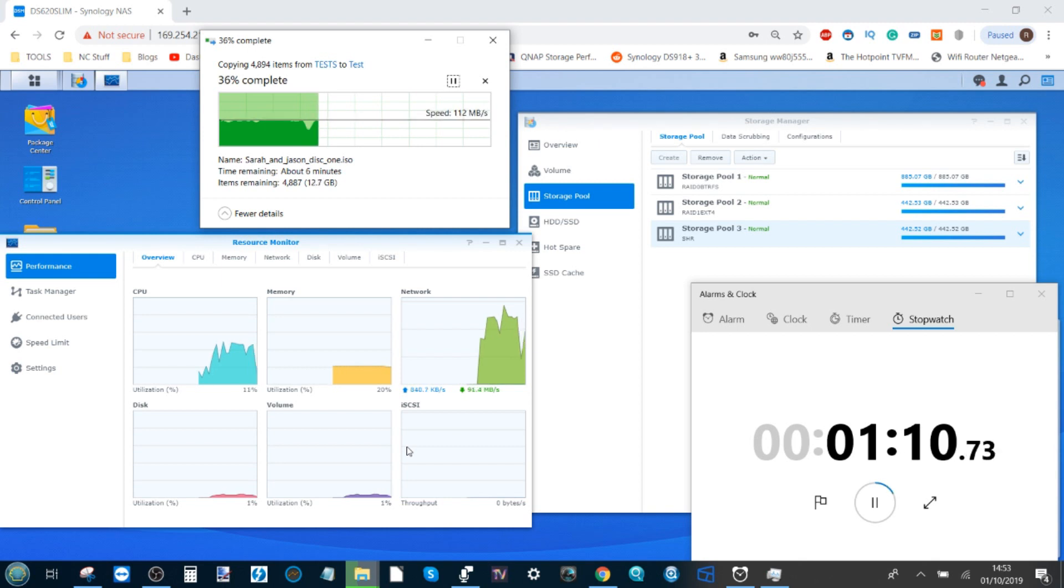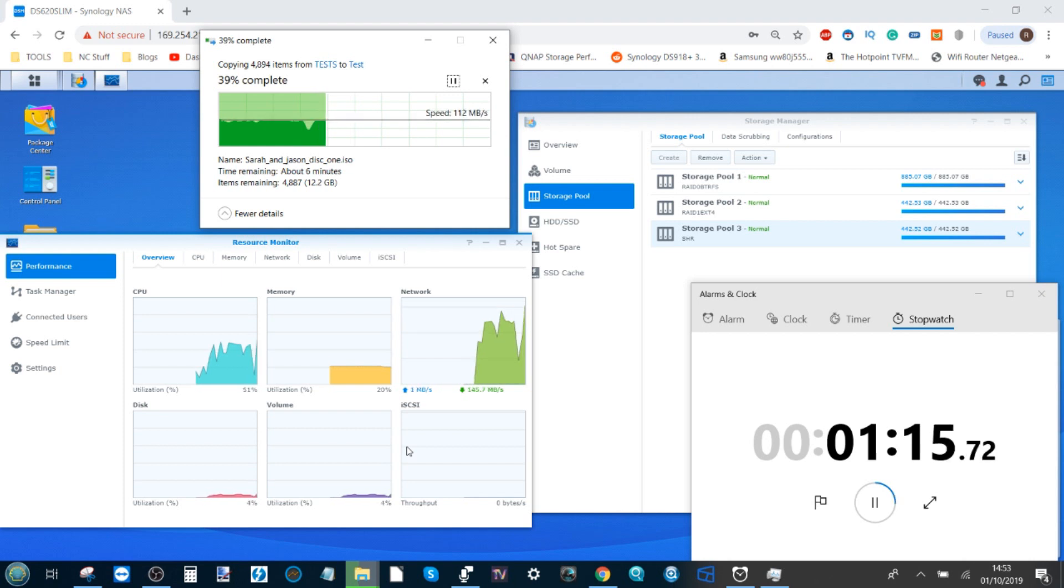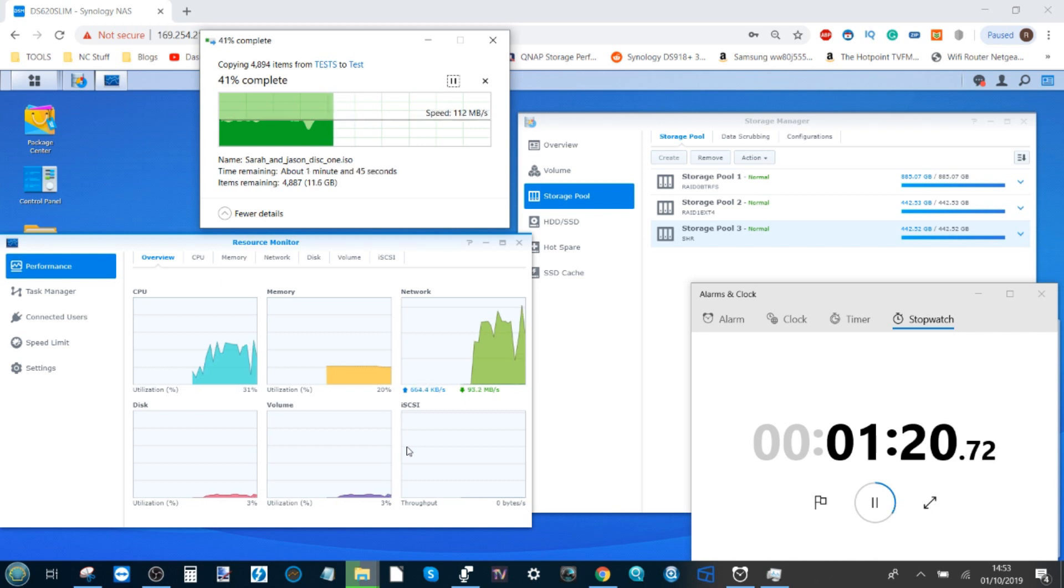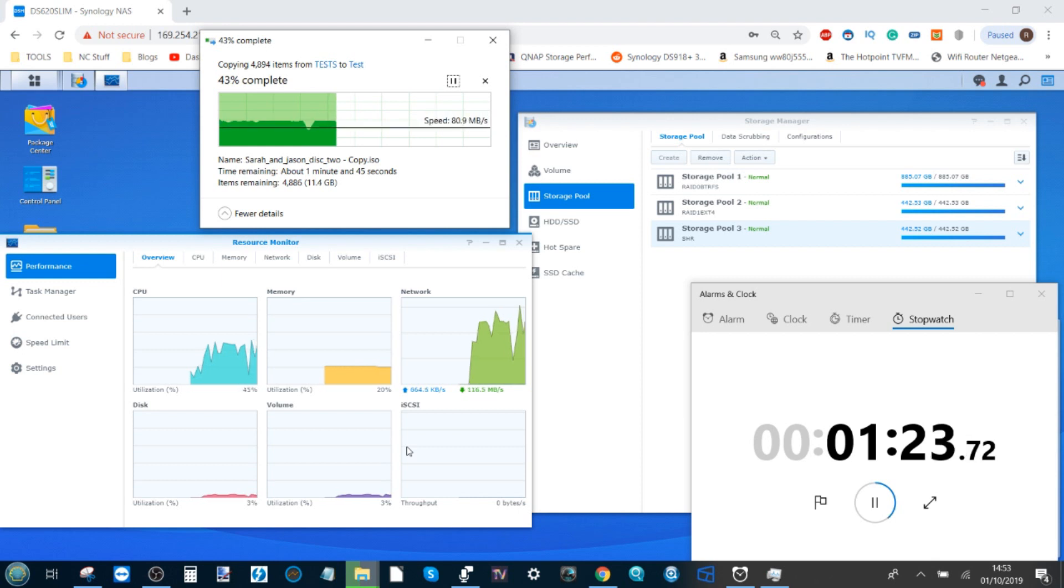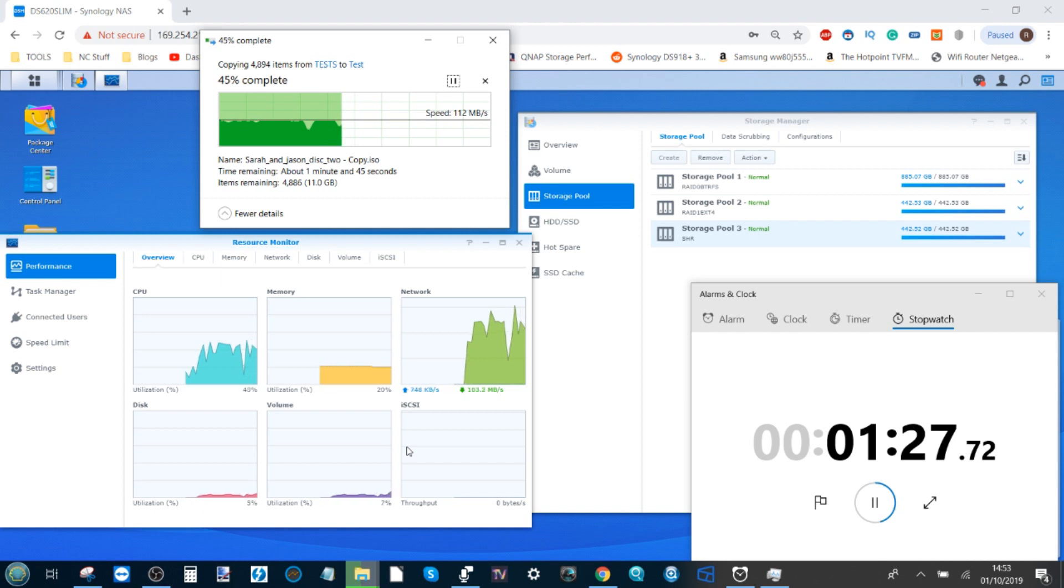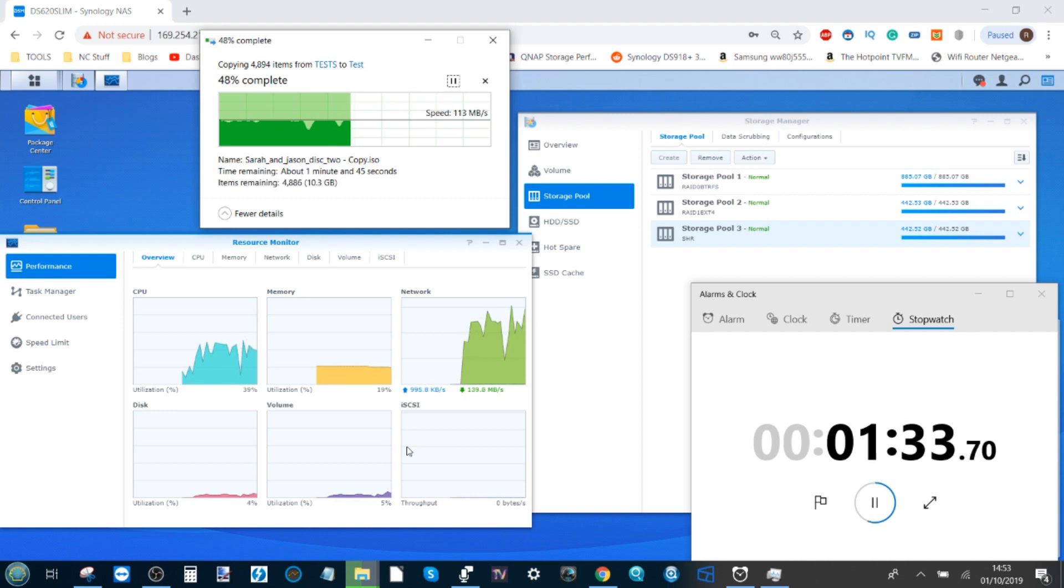I'm going to fast forward now to the completion of this exercise to give you some idea how long this is taking. I'm going to be repeating this on both of the other mapped network drives, and then after that we're going to conduct some internal read and write performance tests of these three setups. So let's fast forward and see how they go.